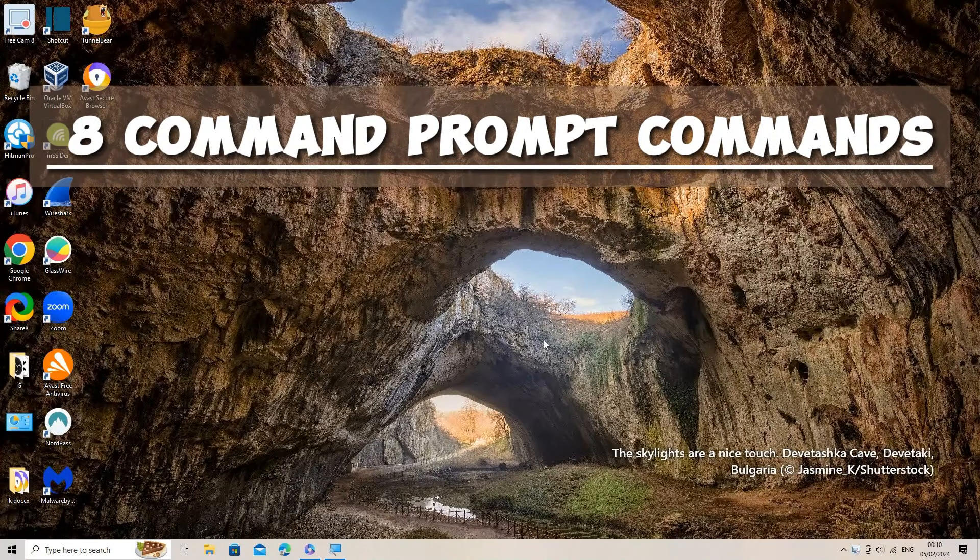Here are eight command prompt CMD commands that you can use to speed up and improve internet-related issues on your Windows computer. Type CMD in the search box and run command prompt as an administrator.